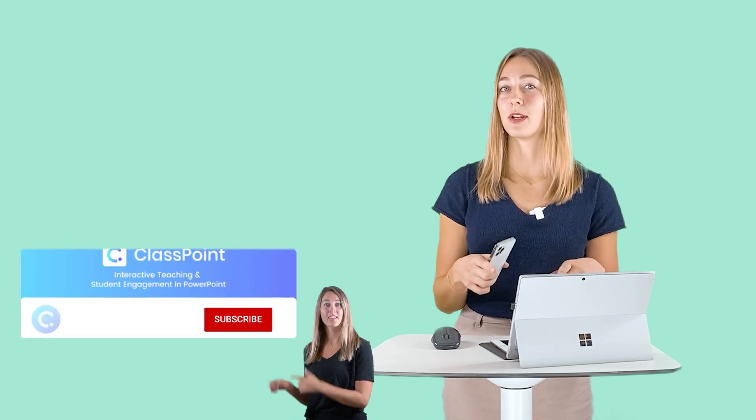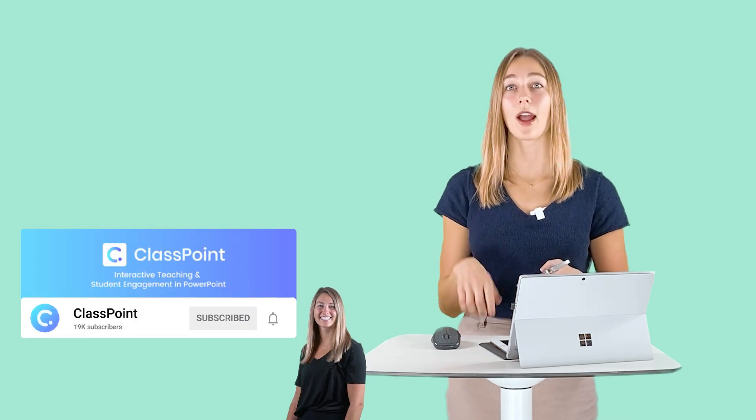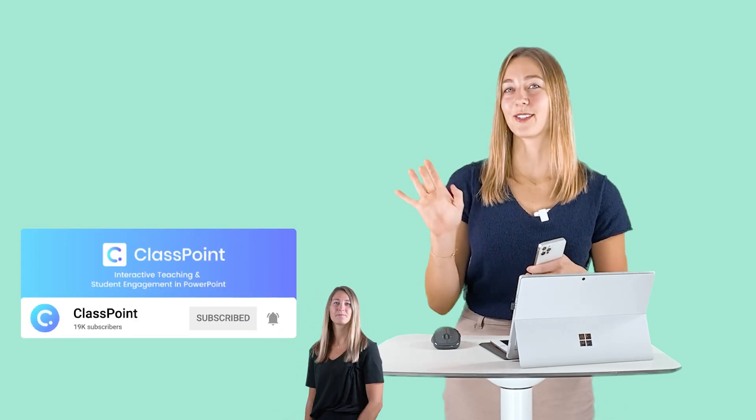So there you have it, how to split your screen on three different devices to better manage your instructional tools during class. If you have any questions, let me know in the comments below. Don't forget to hit subscribe, give us a thumbs up and thank you so much for watching.